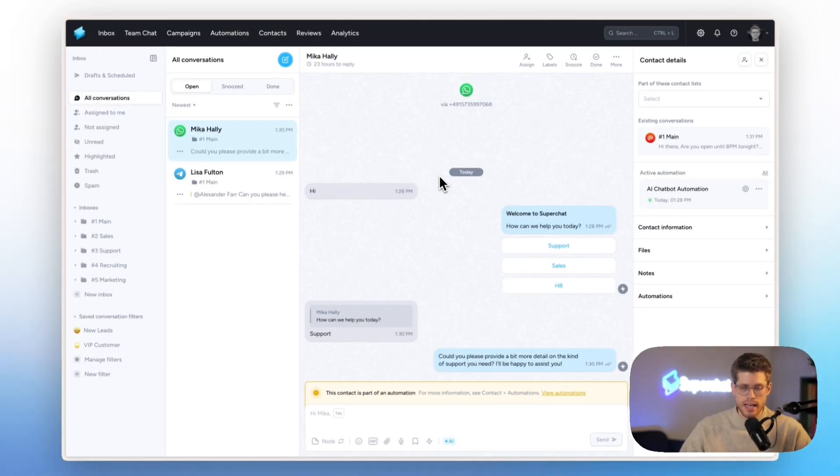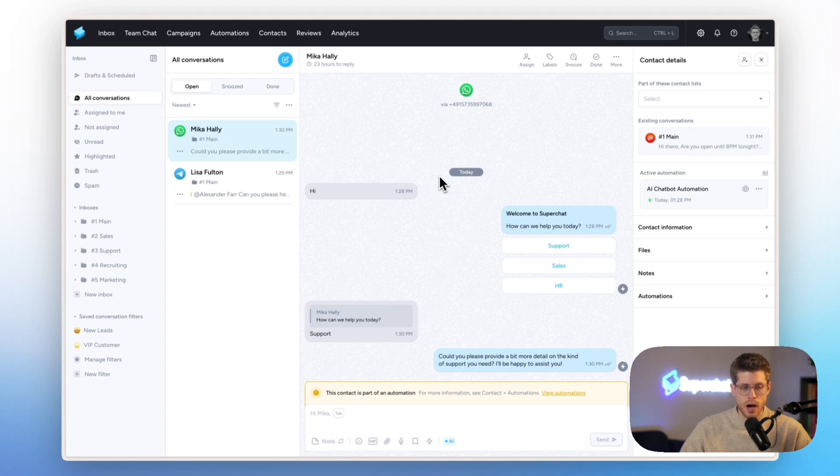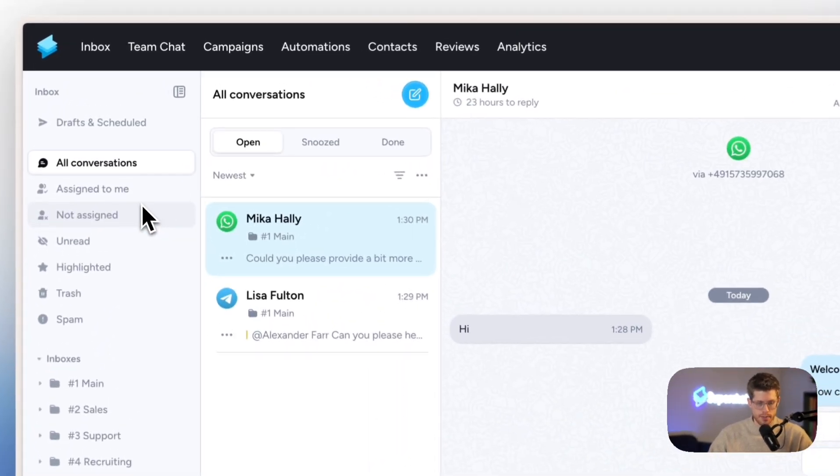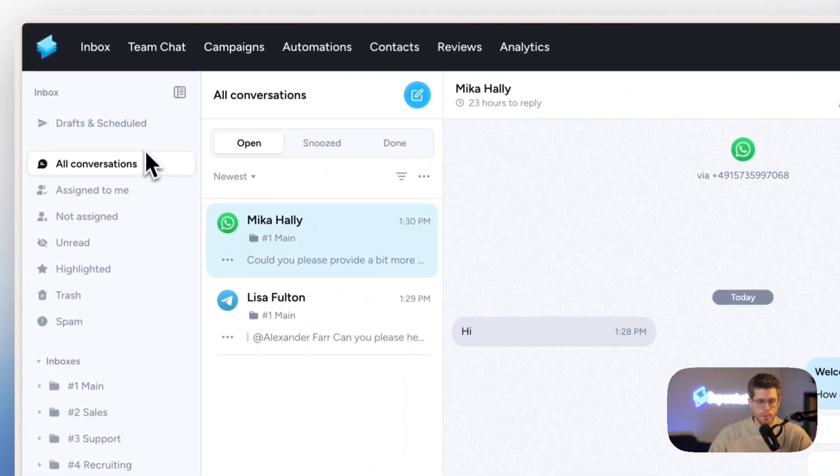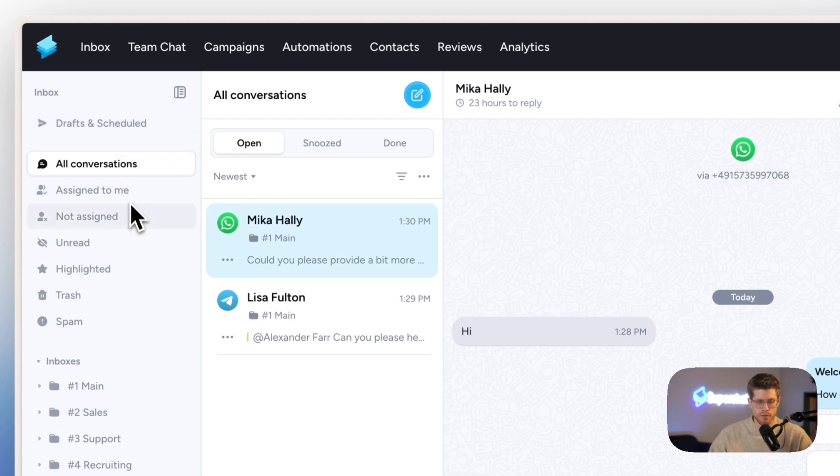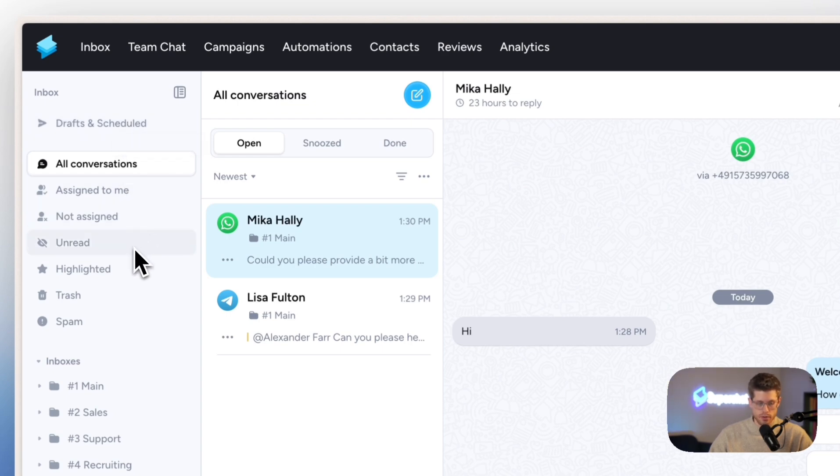Here I'm already in our unified inbox, the heart of Super Chat. It's where all your customers' messages come into one inbox. Starting on the very left-hand side, we have our inbox sidebar. At the very top, we can see all our draft and scheduled messages. Down below, we have all the most important filters that you are going to work with.